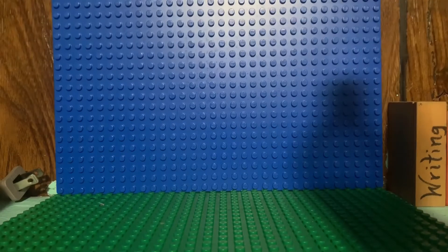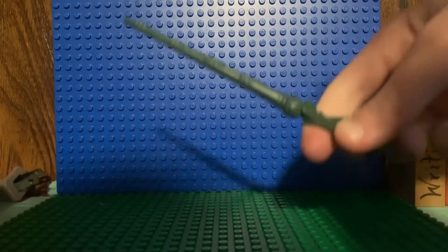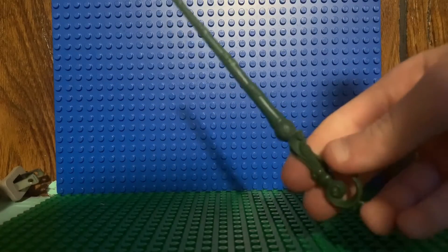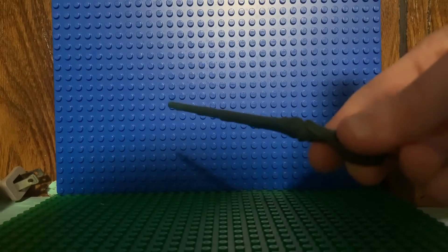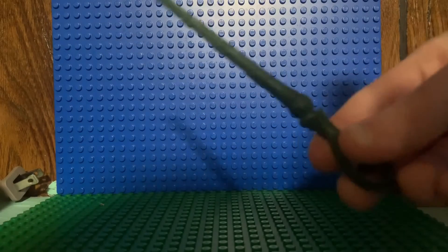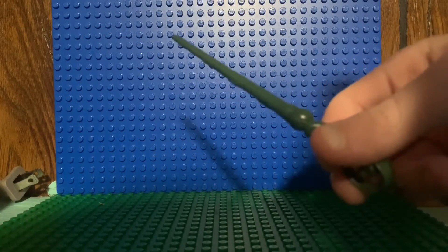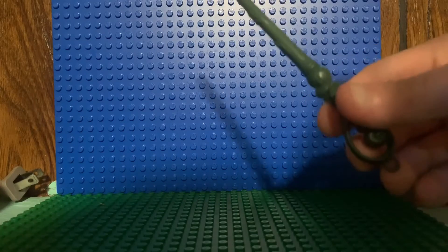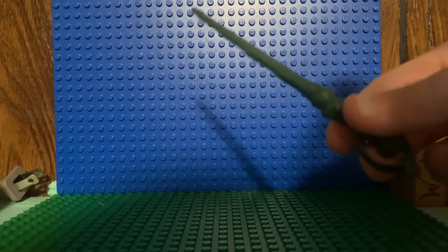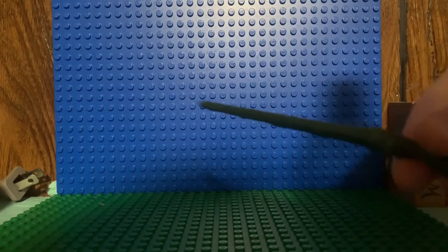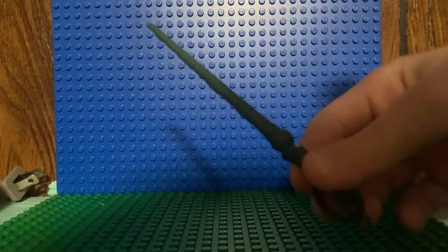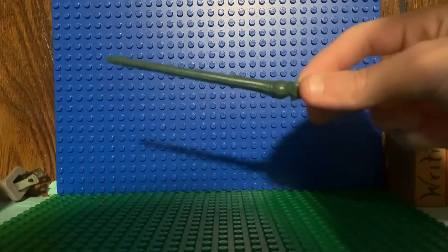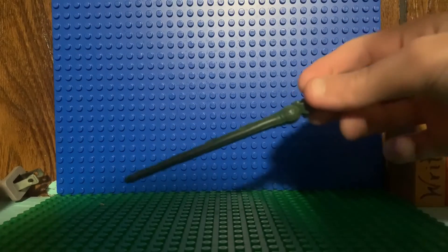This wand belongs to Fleur Delacour. D-E-L-A-C-O-U-R. I can't say it. Delacour. I don't feel like saying it. Delacour is much more easier to say than Delacour. So, Fleur.